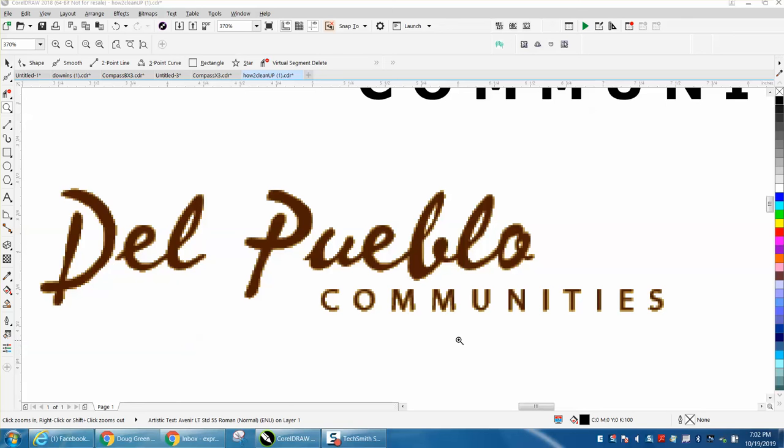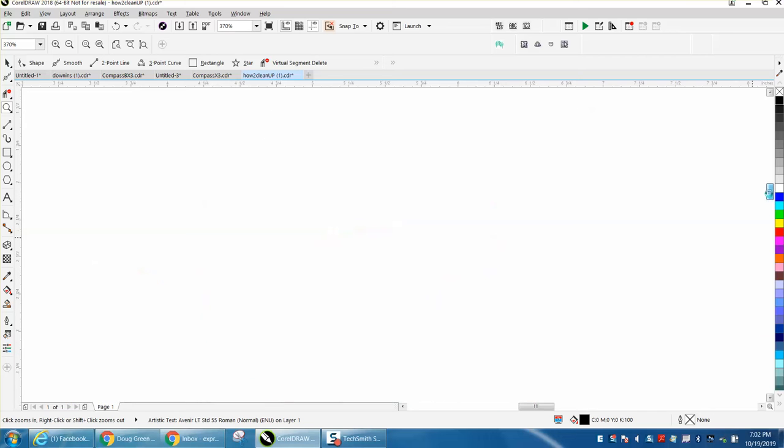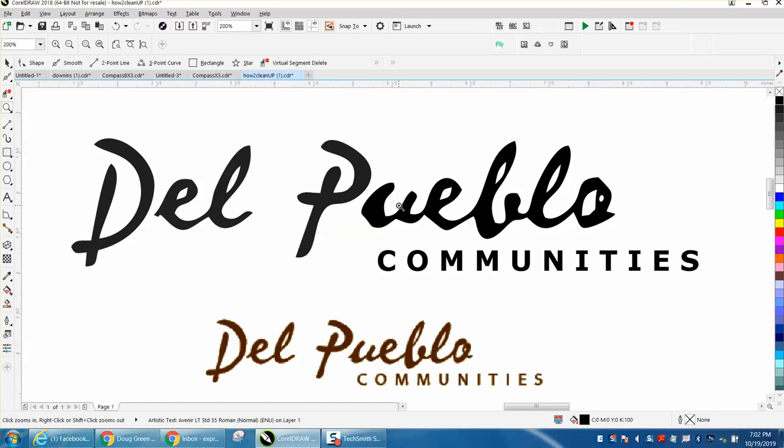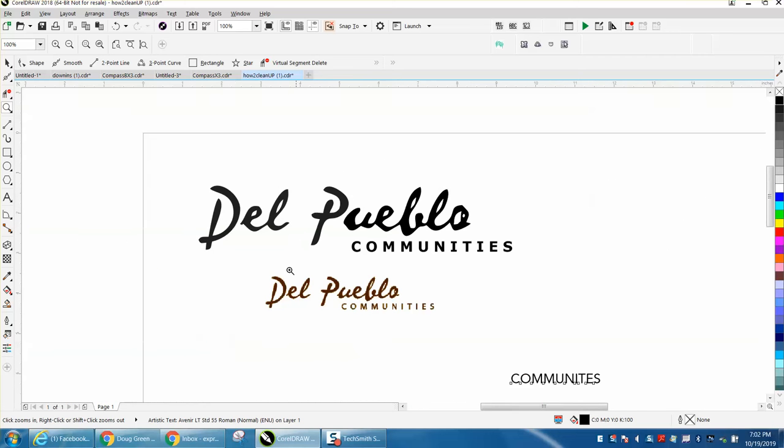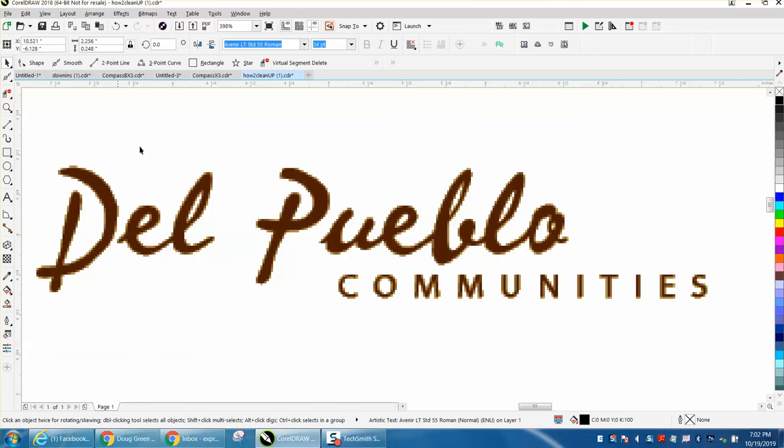Hi, it's me again with CorelDraw Tips and Tricks. Somebody's trying to clean up this logo that is really pixelized, and here's their copy. You can kind of see what it did to the letters. I wasn't going to do a video on it, but it's a little bit different than ones I've done before, so I thought I'd do it.